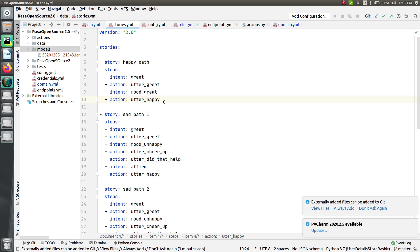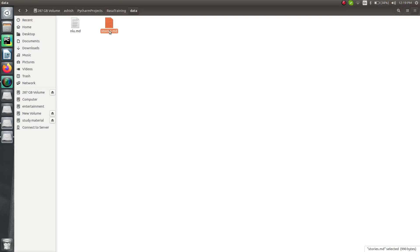Before going to Rasa 2.0, I'd like to show you how we were using checkpoints in Rasa 1.x, so you can understand and relate to it — especially if you are still working on a previous version of Rasa. After that, I will show you how to use them in Rasa 2.x. So let me go to one of my previous projects where I've already demonstrated checkpoints in Rasa 1.x.